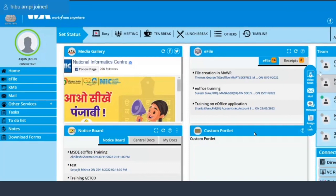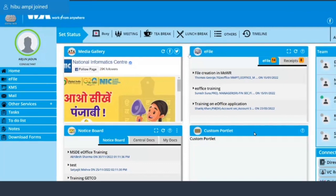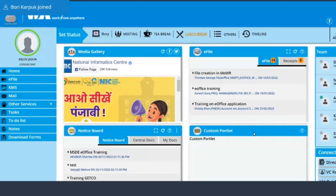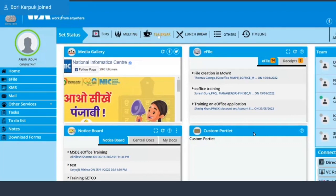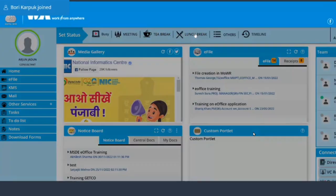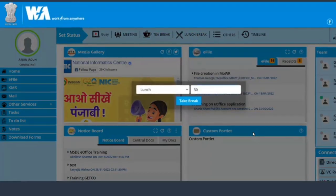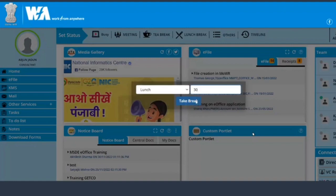How to set a status for lunch or tea or meeting from here? If you click here on the lunch break, you enter how many minutes that you want to go for the lunch break and you can take a break simply from here.